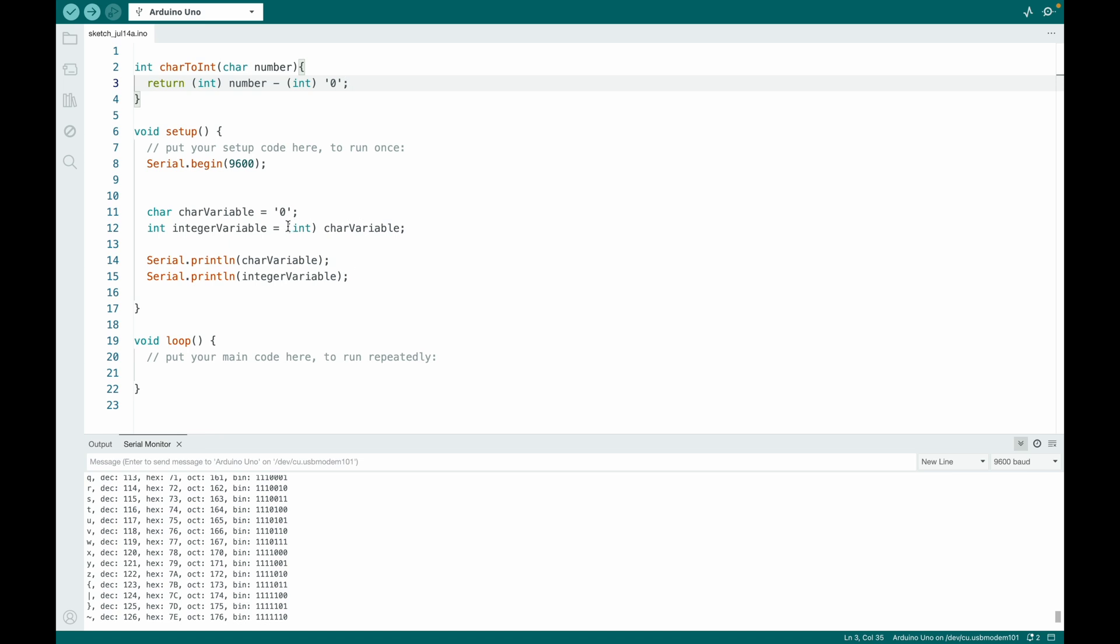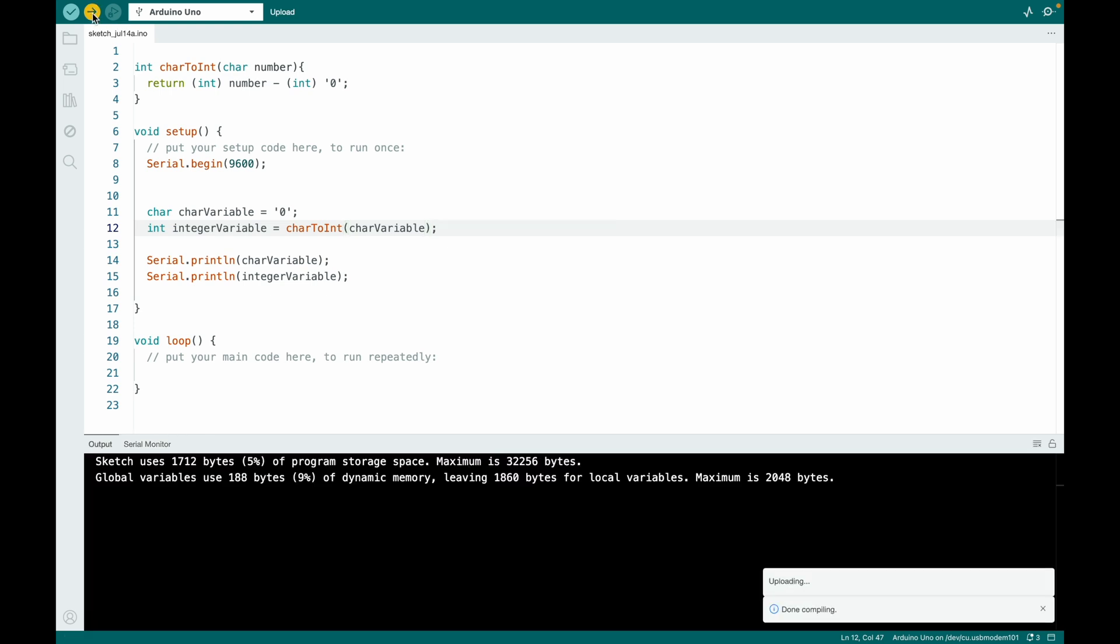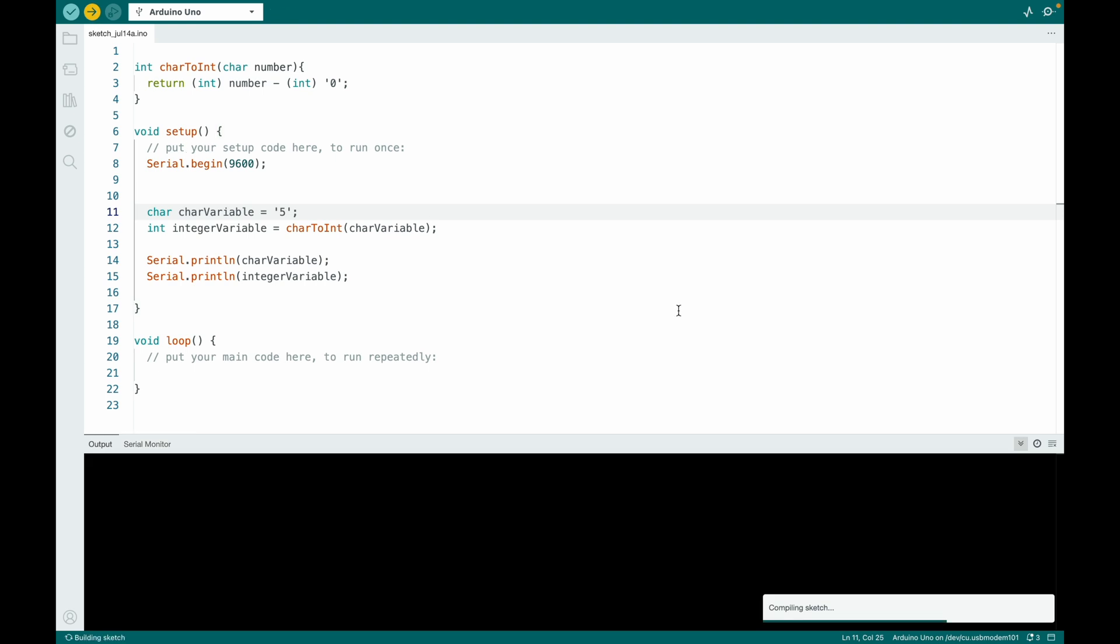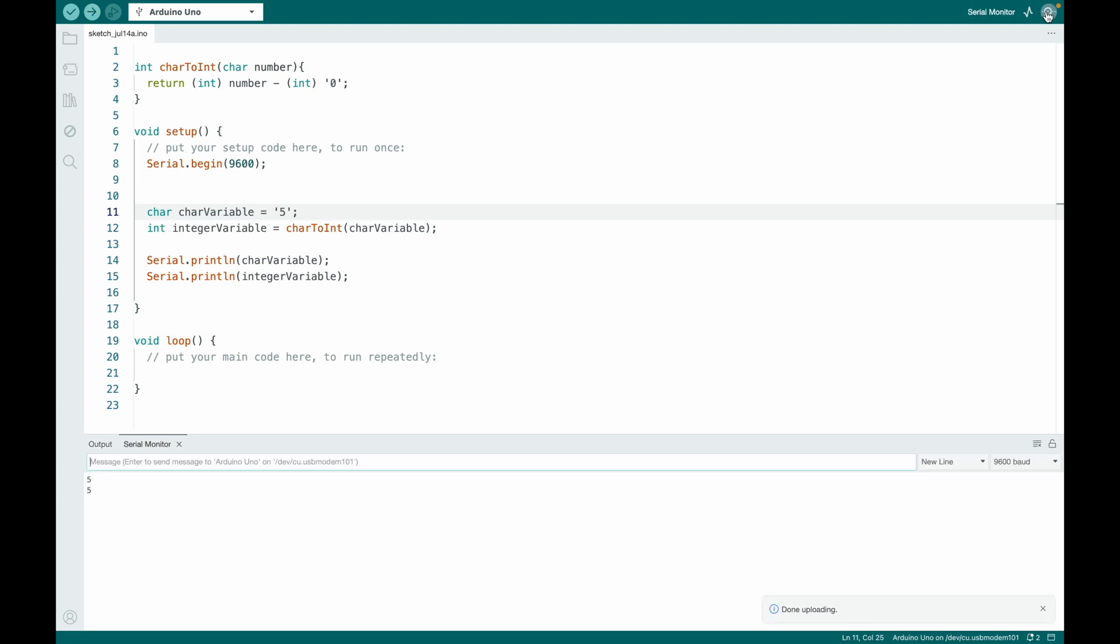So instead of just assigning the character variable like this, I will use character to int and assign a character variable. And now zero actually is zero. And if we try, for example, number five, five is five. Perfect.